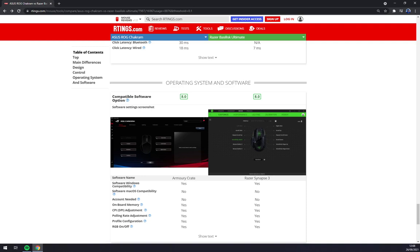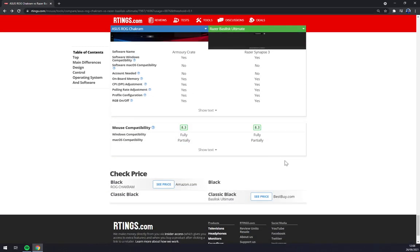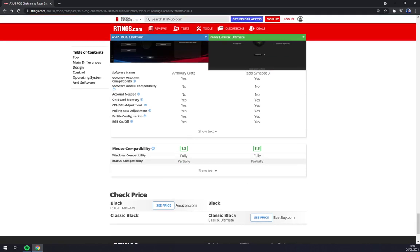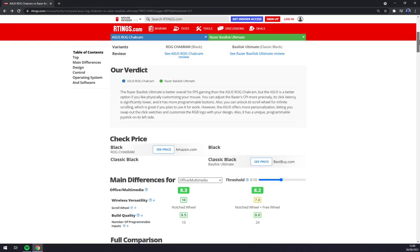That's pretty much obvious. Same as Synapse for Razer. Specs are pretty much the same. And both of them are fully compatible with Windows and partially with Mac OS.